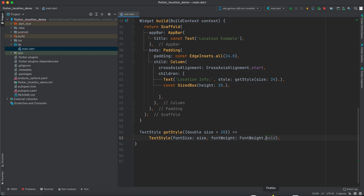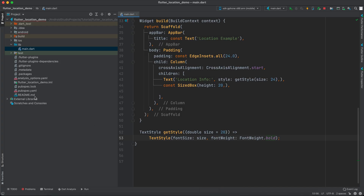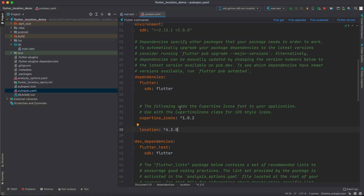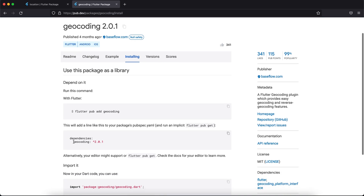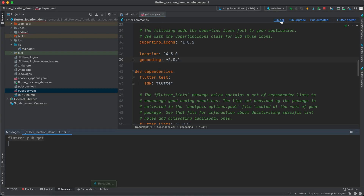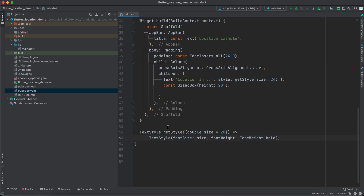To get started we need to add two libraries to our project. I'll go to the browser and we're going to use the 'location' library. I will copy this dependency and go to pubspec.yaml and paste it. I will also use 'geocoding', so I'll copy that dependency and paste it as well. I'll keep the links in the description box. Then I'll click Pub Get and wait for it to run. After it finishes, close the app since we have to rerun it.